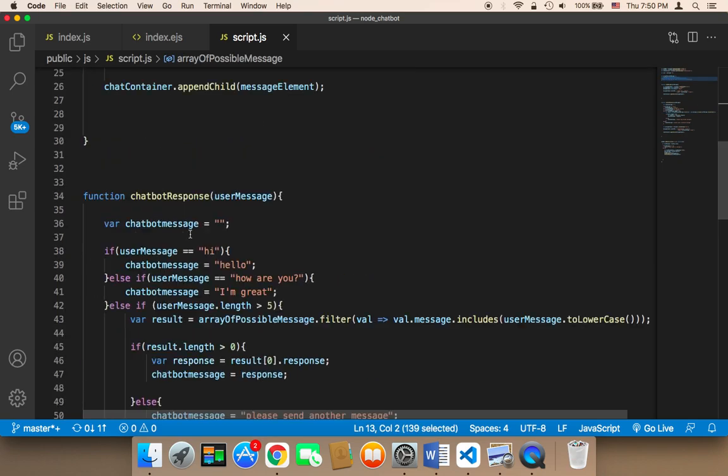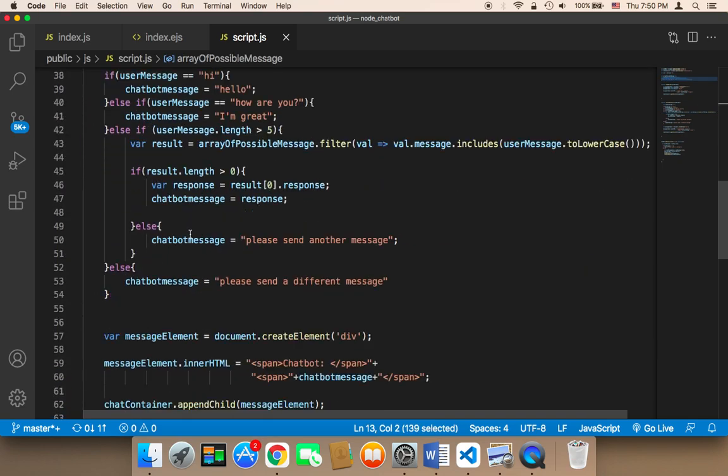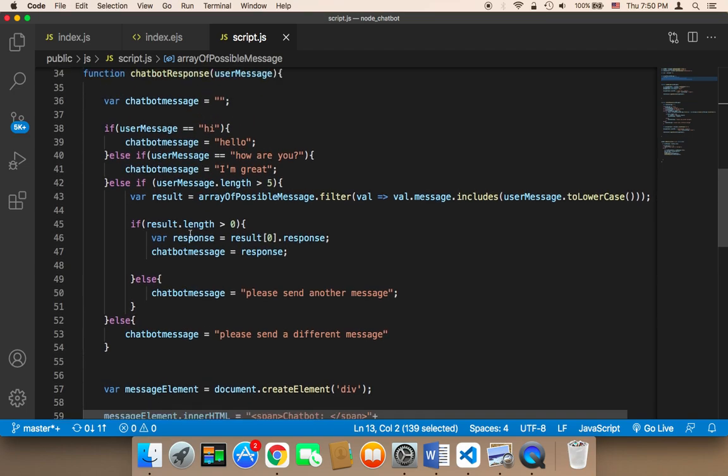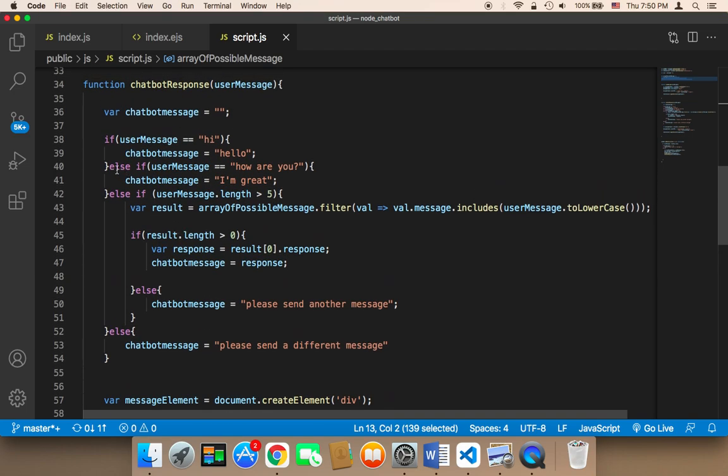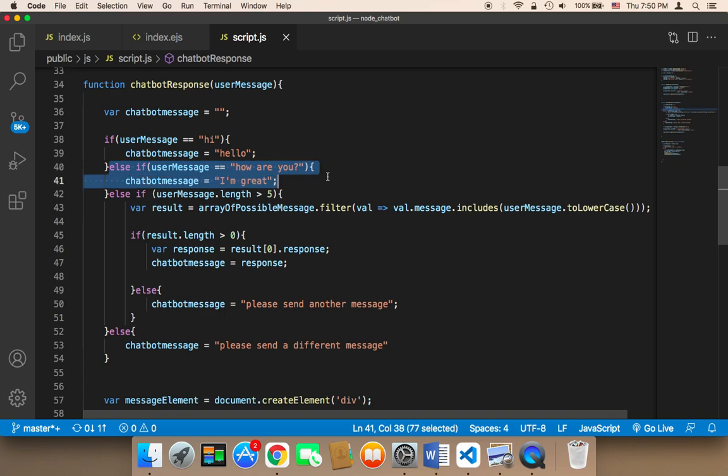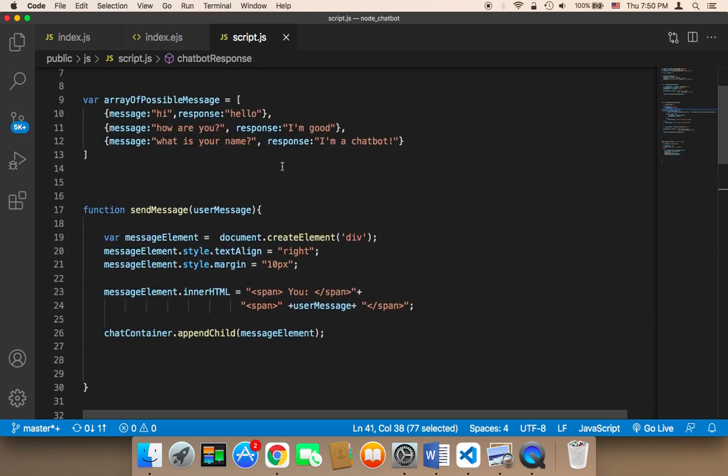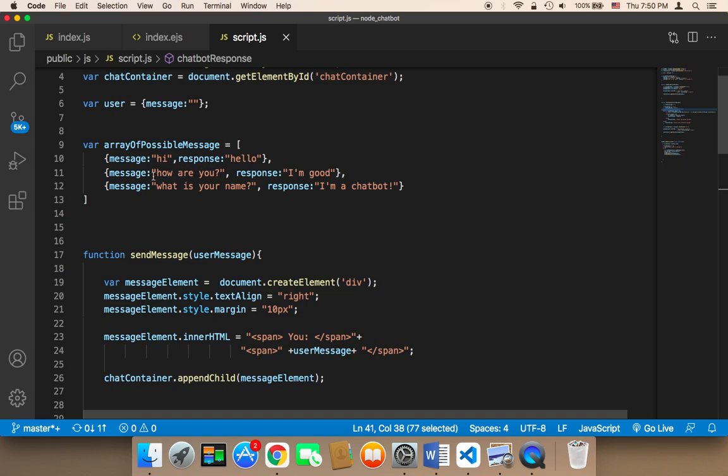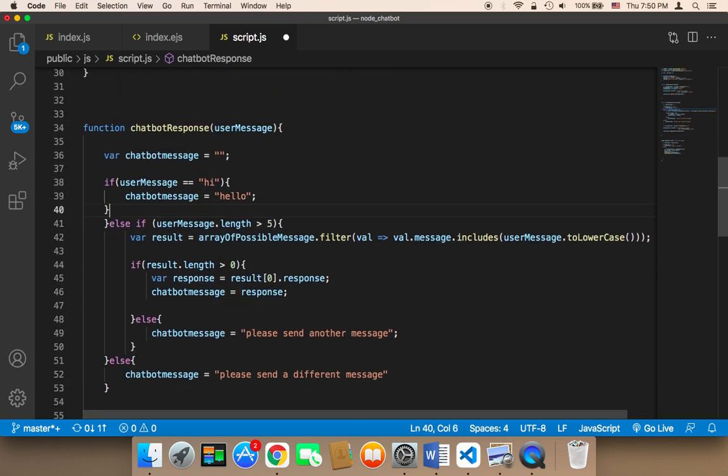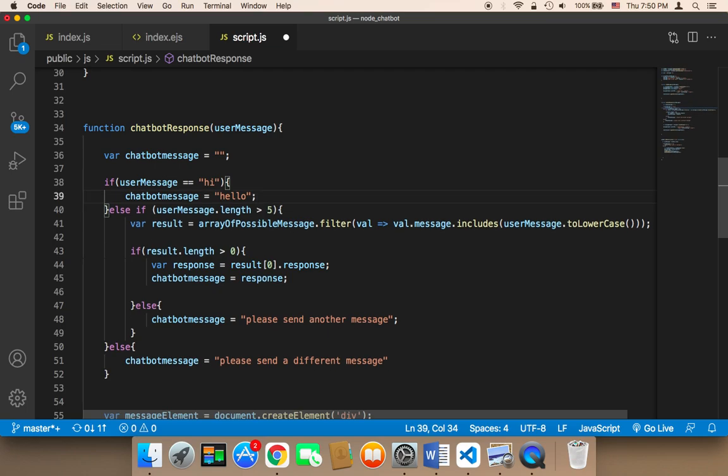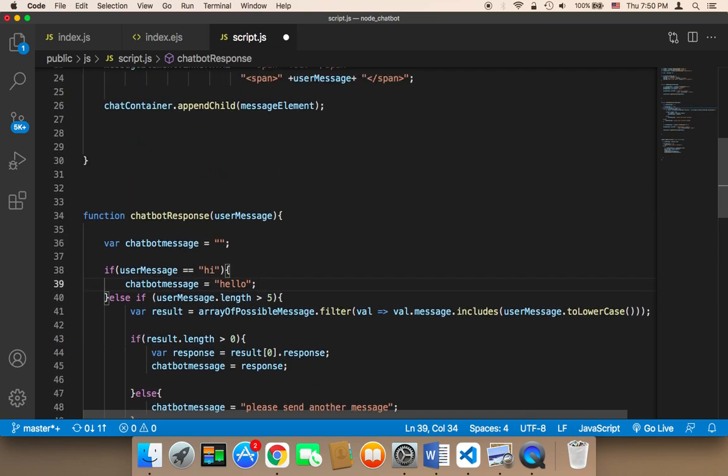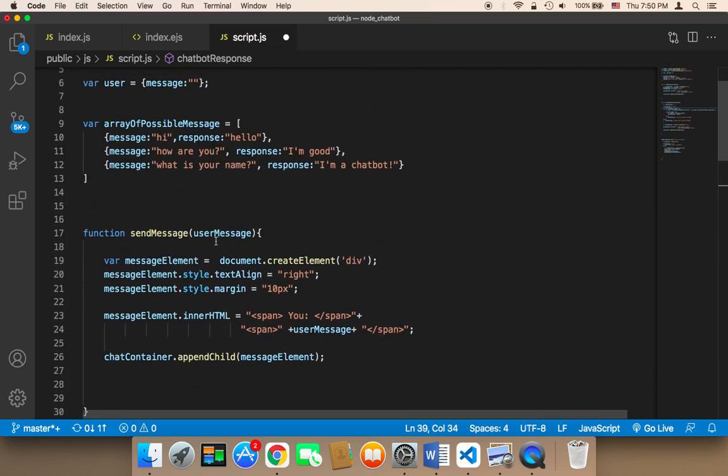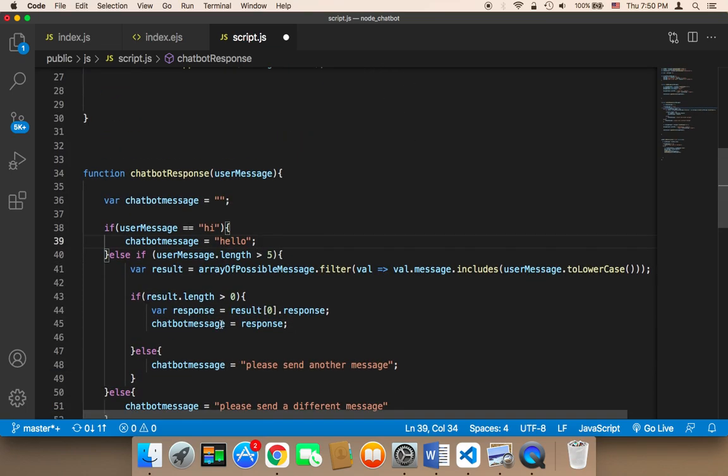So this is very important. Another thing that we need to do is that we no longer need this if statement. We don't need this part because how are you already exists in this array. How are you already exists here, so we don't need this.